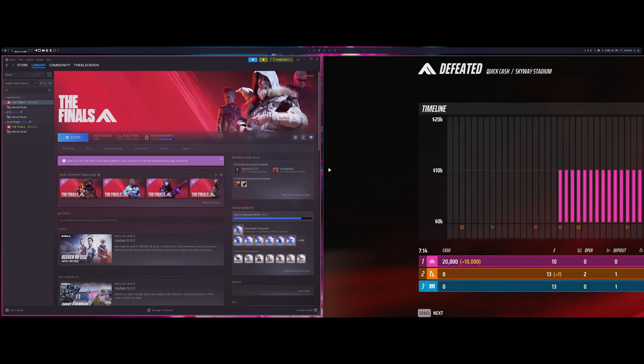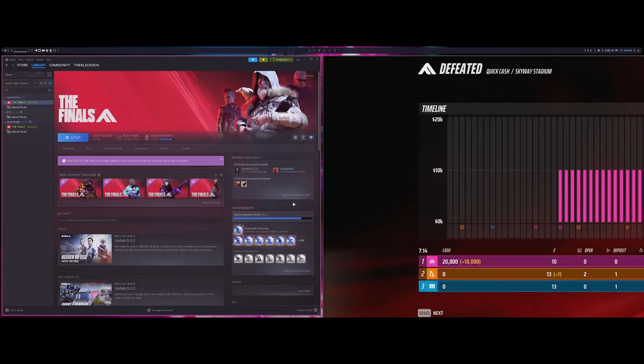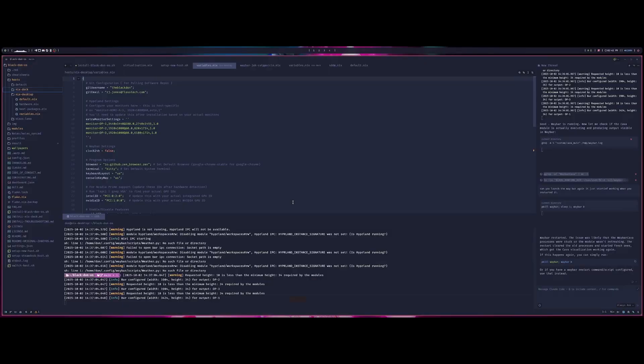Obviously not perfect, but everything gaming wise has been running pretty smoothly. Really the only two games I'm playing right now is the Finals and Marvel Rivals and both of those have been running great with no issues on this setup.